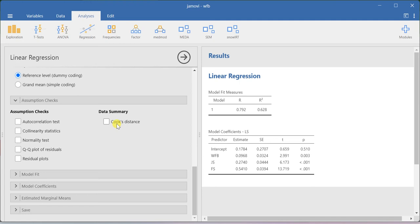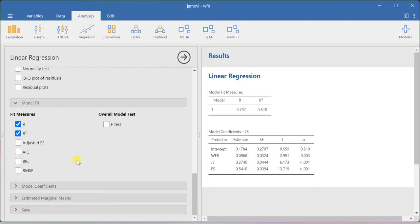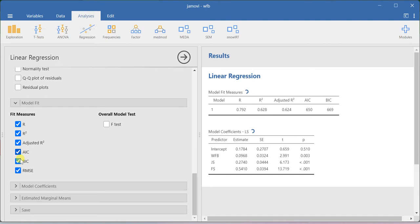Cook's distance is useful for identifying outlier data points. The model fit option will give you the R-squared value, and also AIC, BIC, and RMSE.